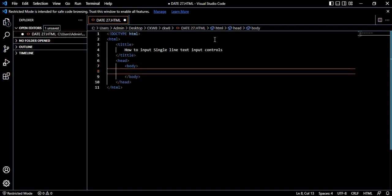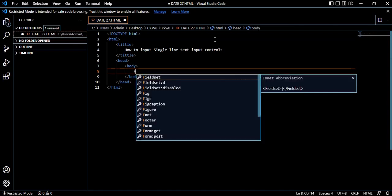Now start typing 'First Name.' These single line text input controls are used for items that require only one line of user input, such as search boxes or names. They are created using the input tag. So we're going to input first name.